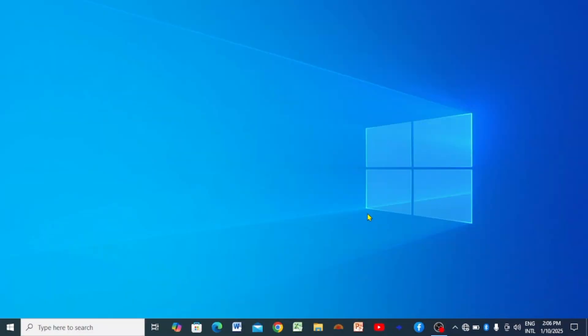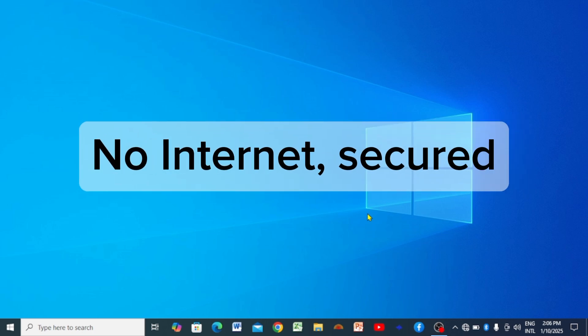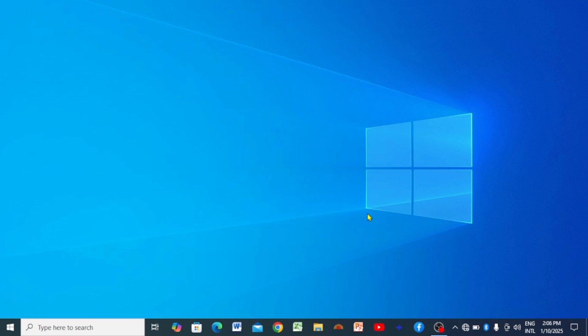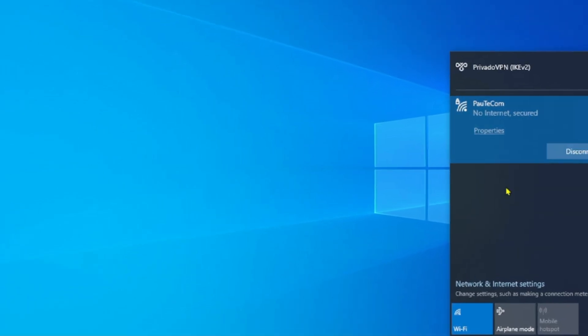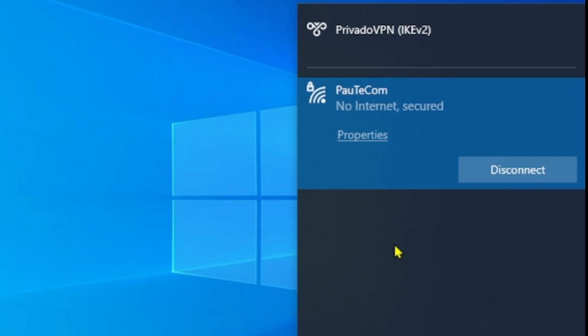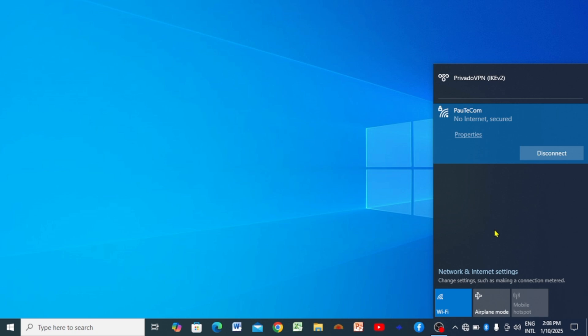Welcome back, happy new year! Today we are diving into a very common and frustrating problem: 'No Internet, Secured' on Windows 10 or 11. Don't worry if you are facing this issue — I'm going to walk you through a few methods to fix this. If you click on your internet icon, you'll see you are connected to your hotspot or Wi-Fi, but Windows keeps telling you 'No Internet, Secured,' meaning you cannot connect to the internet.